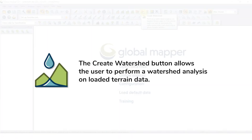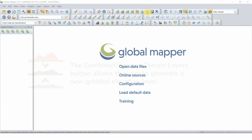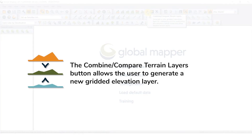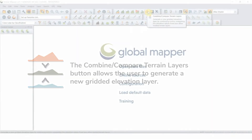The Create Watershed button allows the user to perform a watershed analysis on loaded terrain data to find stream paths, as well as delineate the watershed areas that drain into a given stream section. The Combine Compare Terrain Layers tool button allows the user to generate a new gridded elevation layer by combining or comparing the elevation values from two other loaded terrain layers.